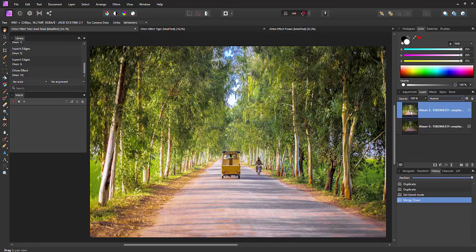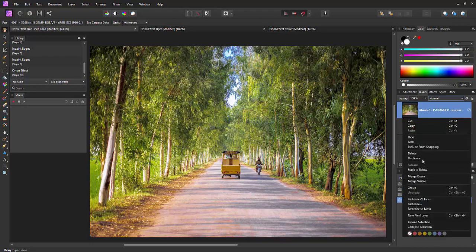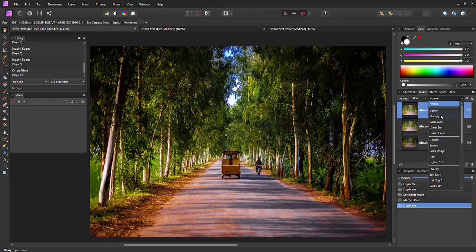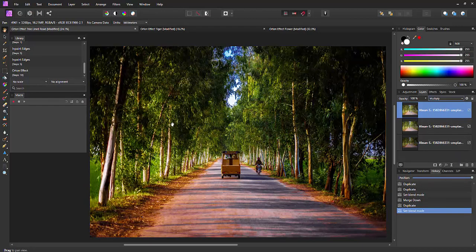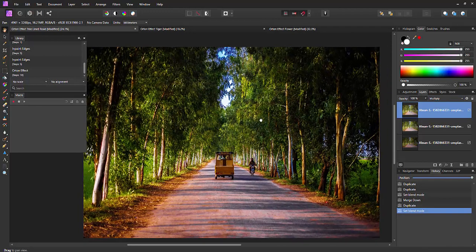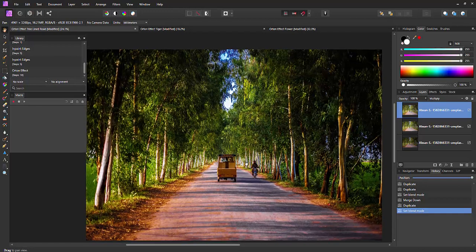This one we will now take and duplicate it and this time we'll use a multiply blend mode. And this basically duplicates the photo and makes it darker in areas where it's already dark.